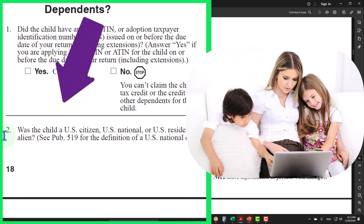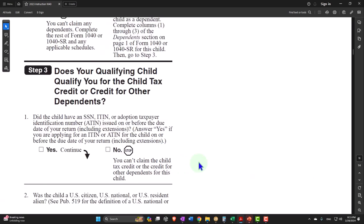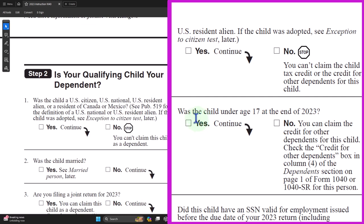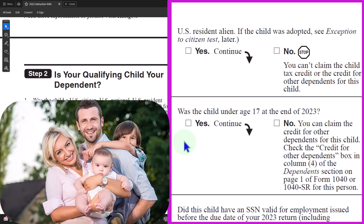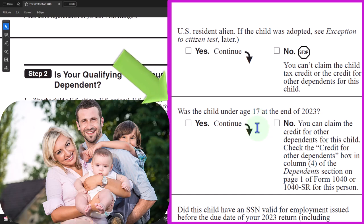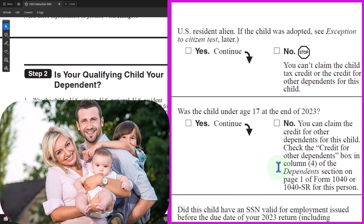Number two, was the child a U.S. citizen, U.S. national, or U.S. resident alien? See Publication 519 for the definition. If yes, continue. If no, stop. Was the child under 17 at the end of 2023? So now we have a different age — you saw before we were talking about 19 or 24, but now we're looking at 17. If yes, continue. If no, you can claim the credit for other dependents for this child — check the credit for other dependents box in column 4 of the dependents section.